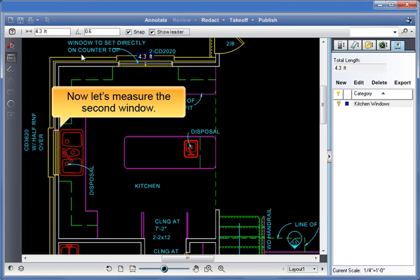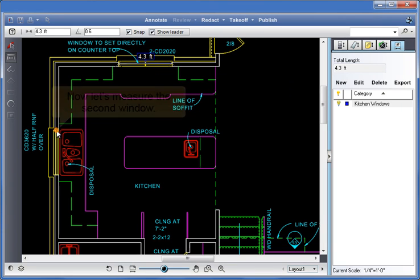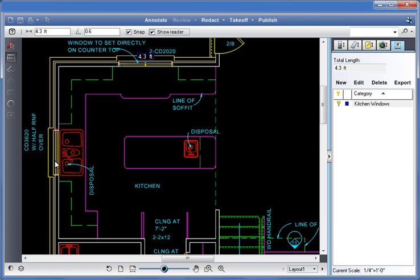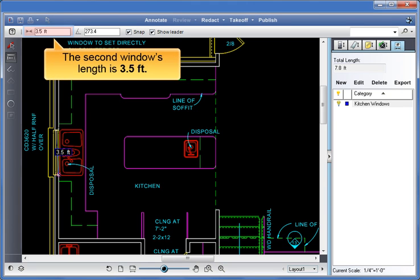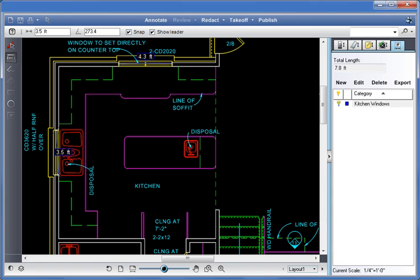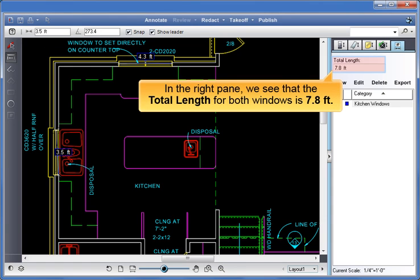Now let's measure the second window. The second window's length is 3.5 feet. In the right pane, we see that the total length for both windows is 7.8 feet.